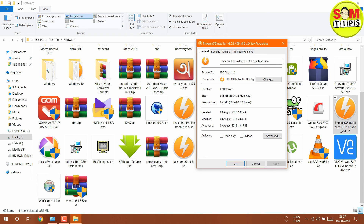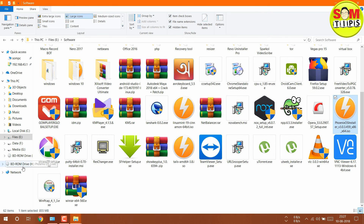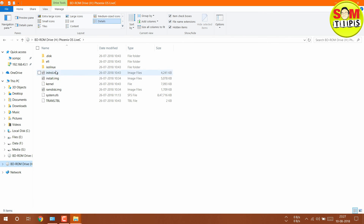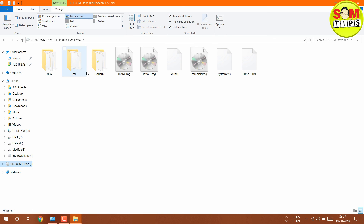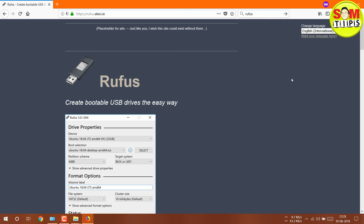PhoenixOS is based on the Android x86 project — it's somewhat similar to the Android Virtual Device in Android Studio. The ISO also supports EFI. I'm going to use a triple-boot setup. Another small software needed is Rufus — just 1 MB in size — which is a free bootable USB maker.